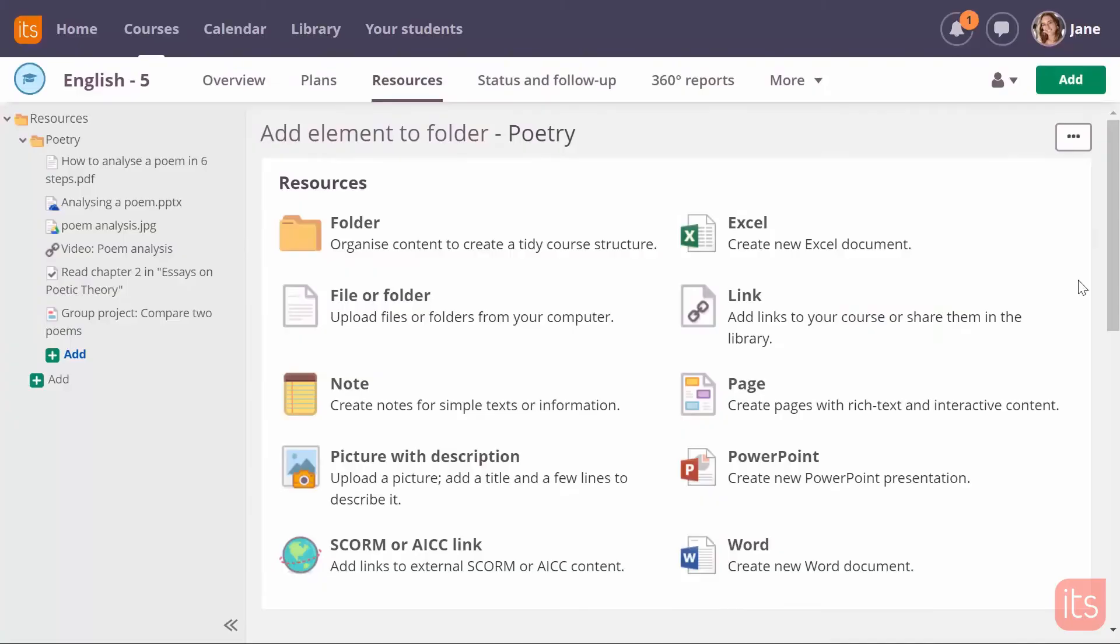You can use the its learning test tool for quizzes, formative assessments, or even summative assessments.